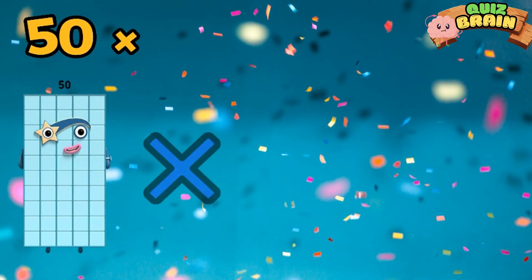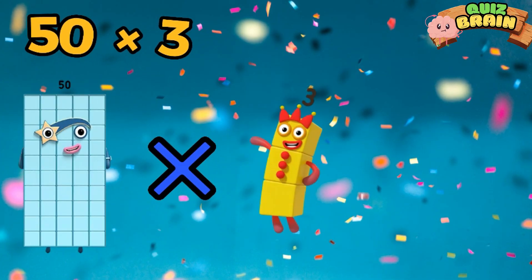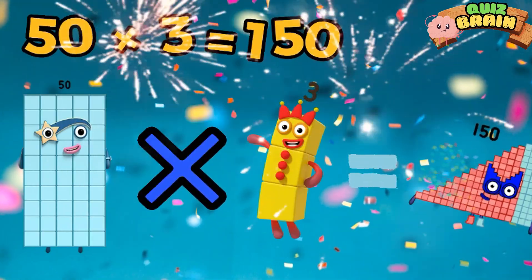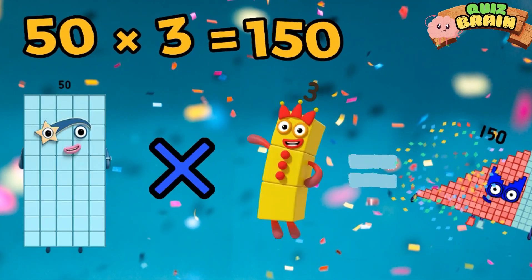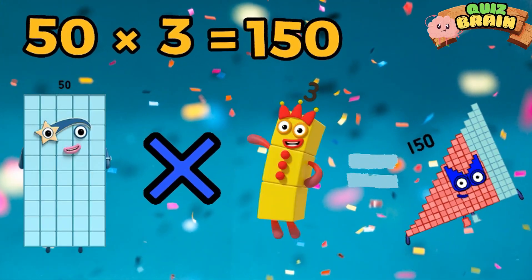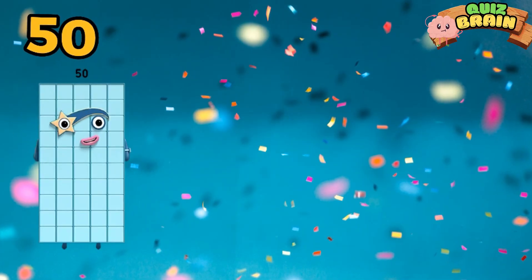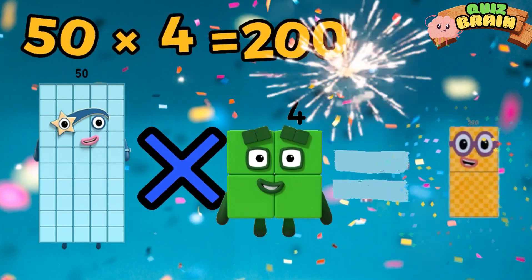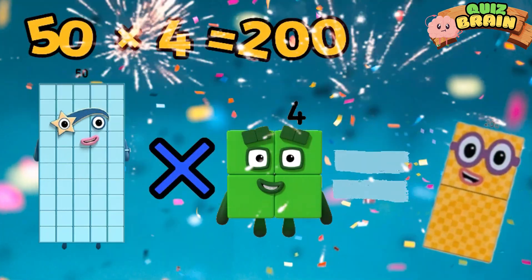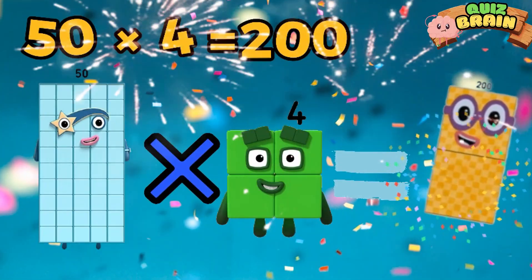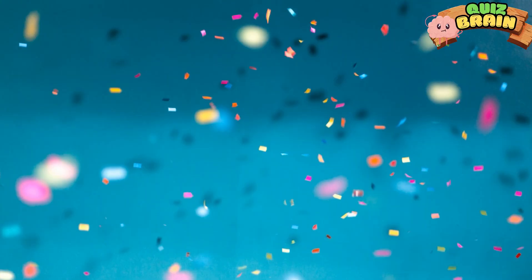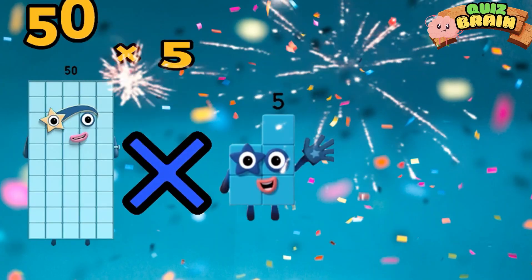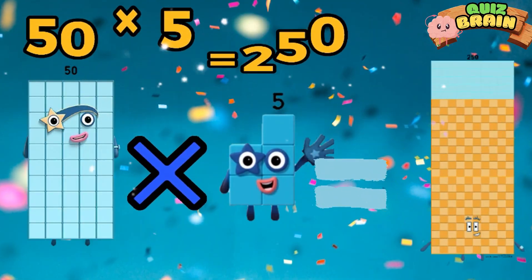50 multiplied by 3 is equal to 150. 50 multiplied by 4 is equal to 200. 50 multiplied by 5 is equal to 250.